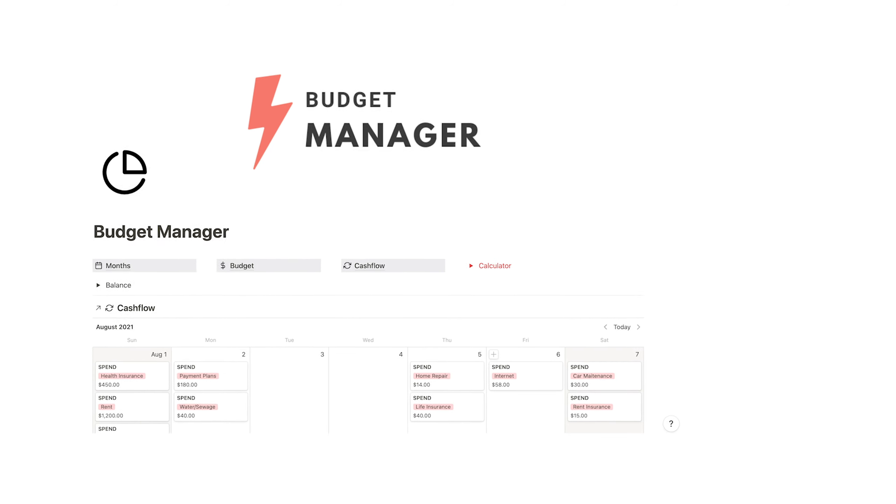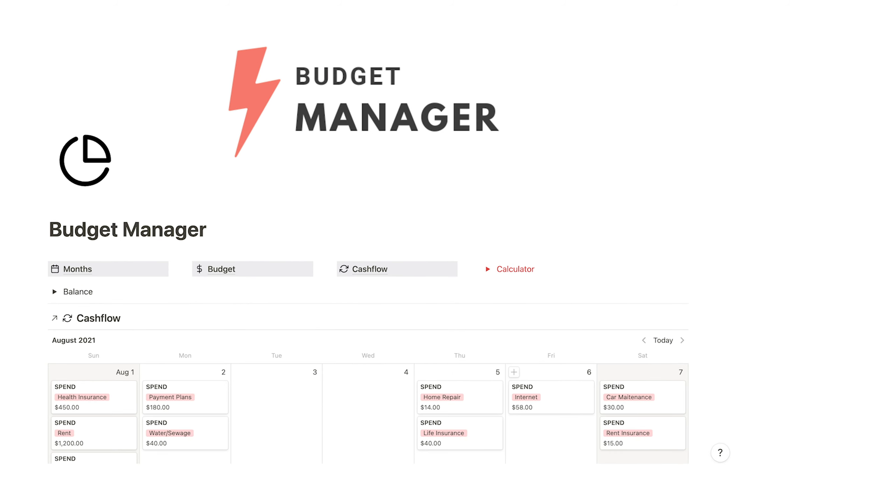Today, I'm going to walk through a completed budget manager inside of Notion using the zero-based budget method. If you liked my personal cash flow template I made some months ago, I did use the feedback from that video to create this budget manager.